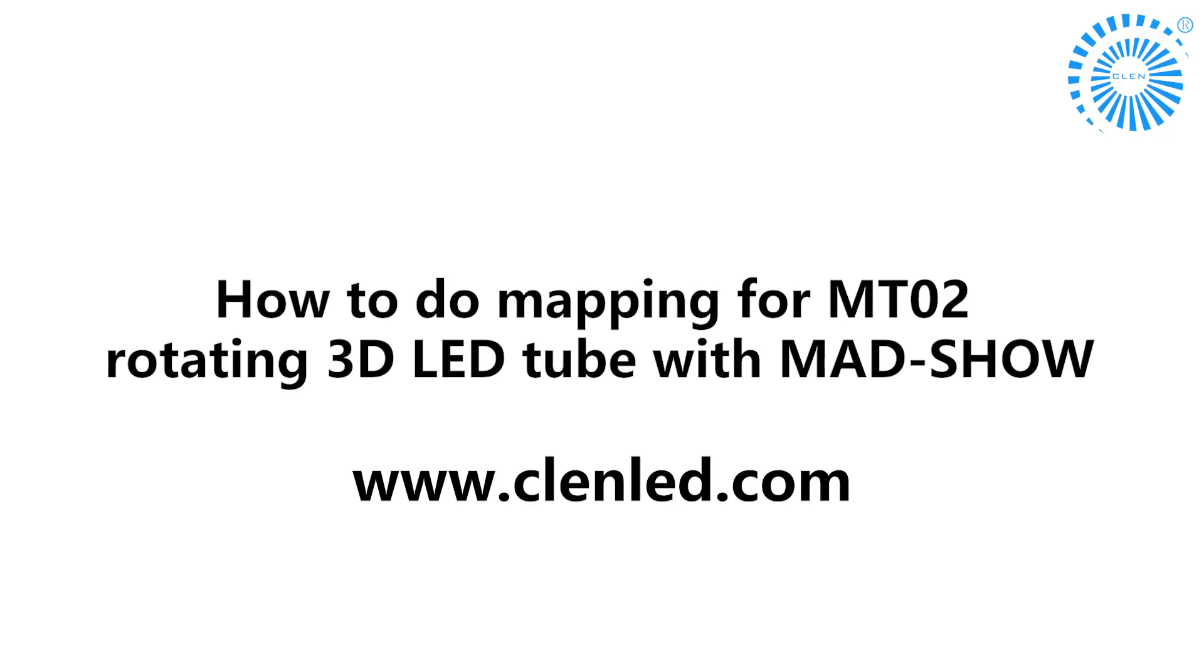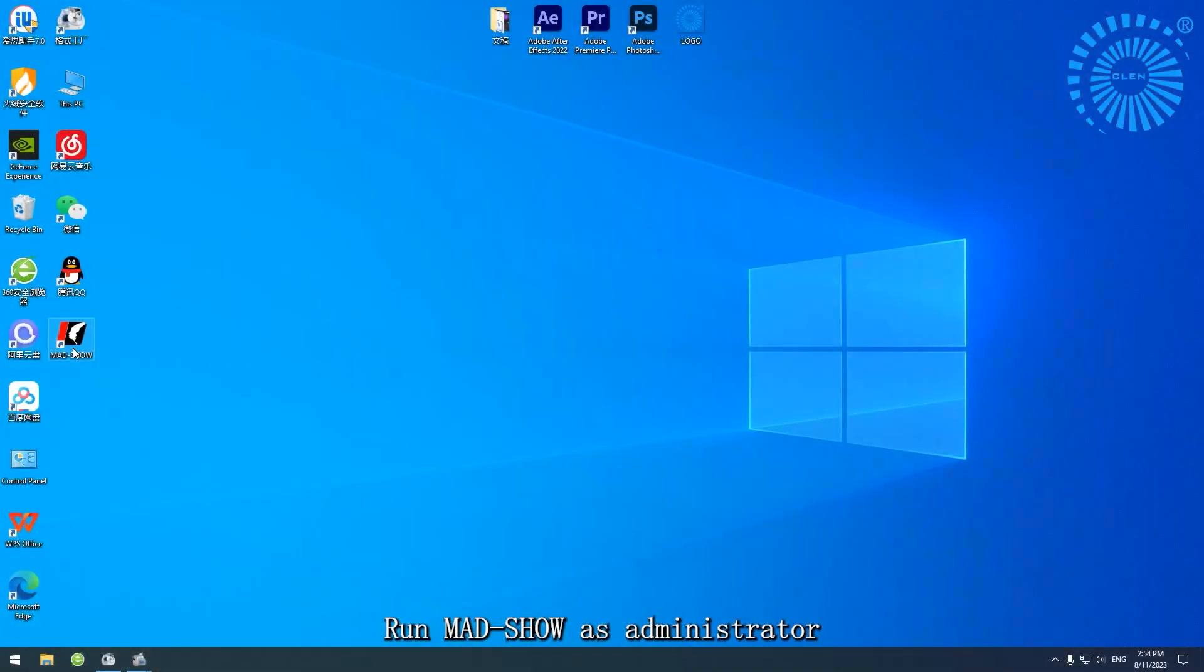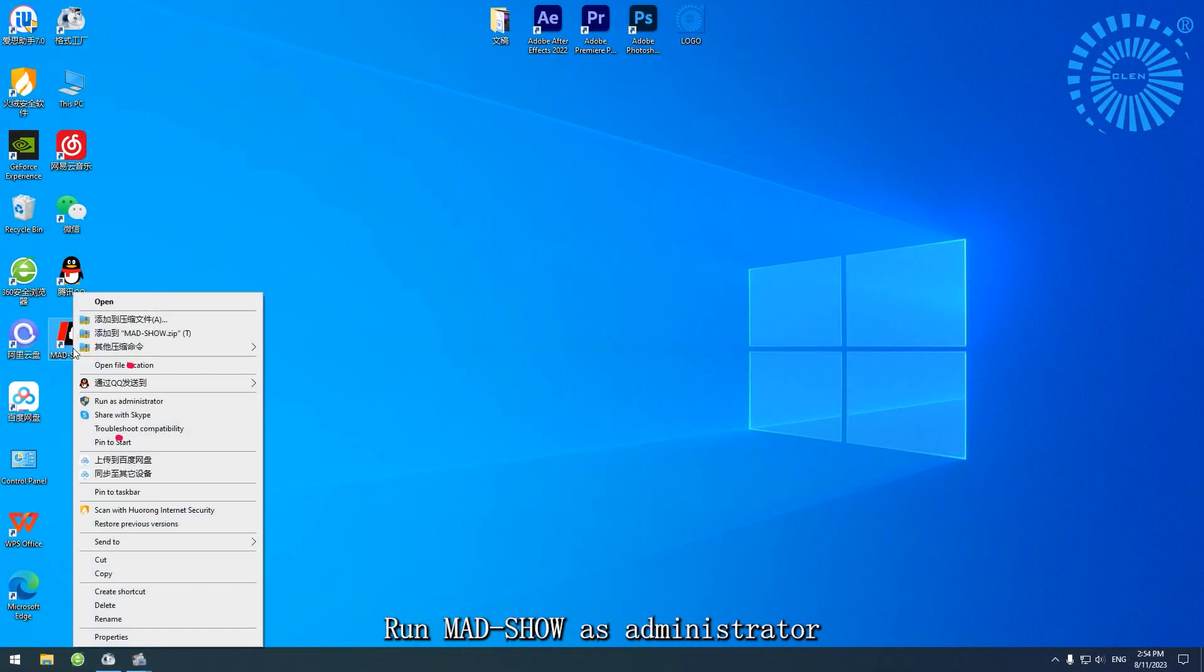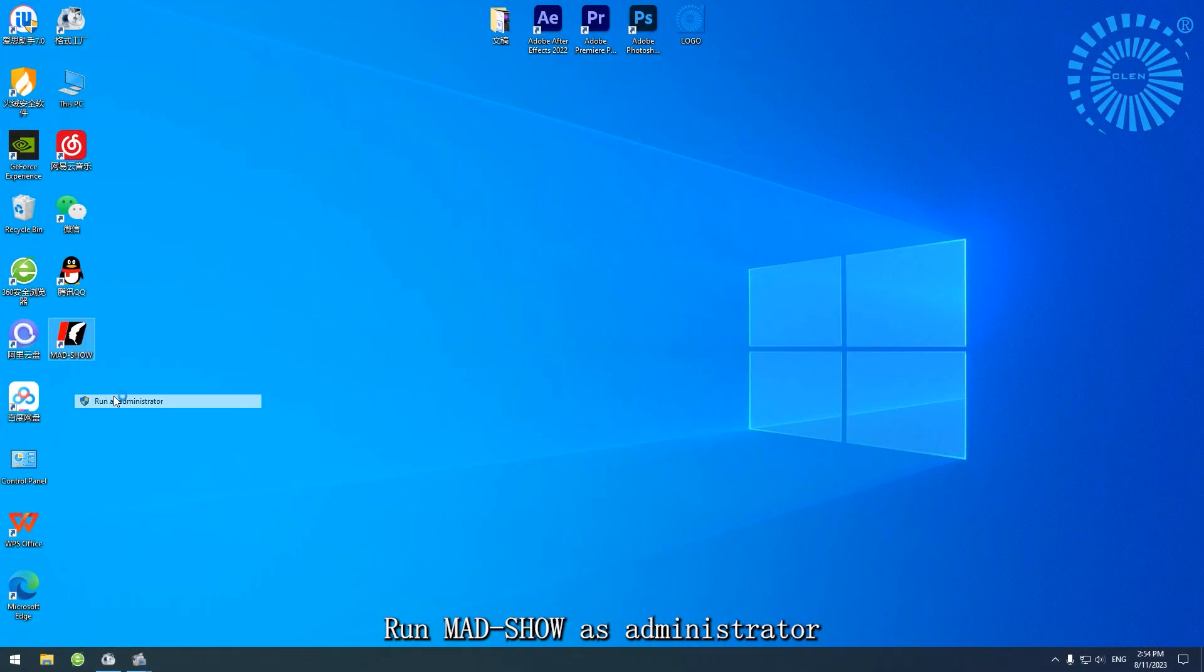How to do mapping for MT-02 rotating 3D LED tube with Madshow. Run Madshow as administrator.